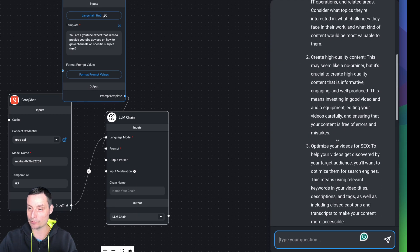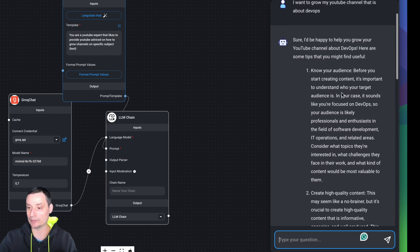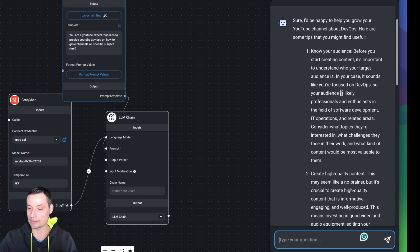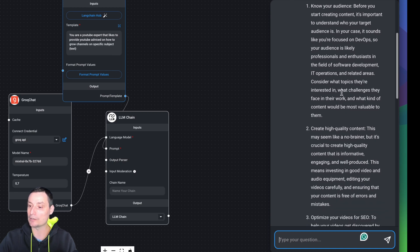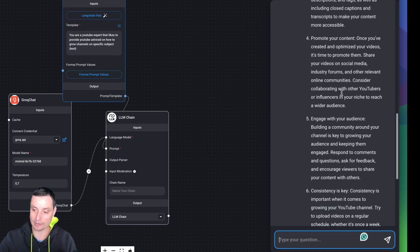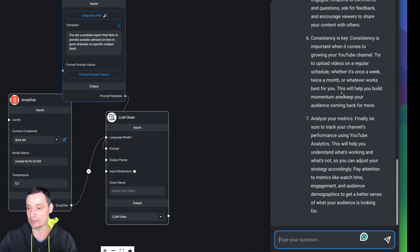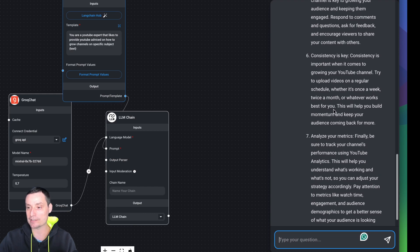You will see that you get a response. It will tell you how you can grow your YouTube channel. You can customize this in the way you like — this is just an example. You can see that this is very fast.